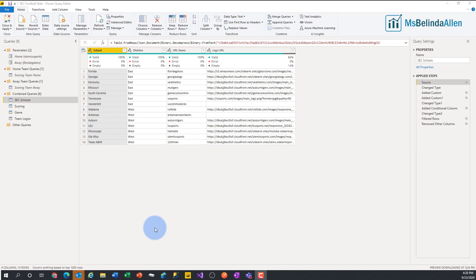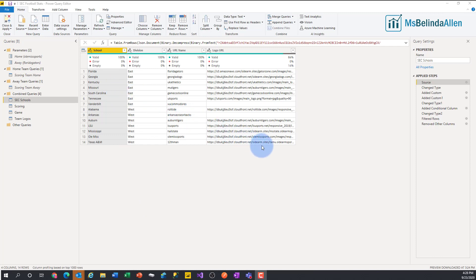Hi everybody, I'm Belinda Allen and I have another tiny tip for you. I'm still working on my SEC College Football Power BI report, and one of the things I want to show you is how I created this static table.